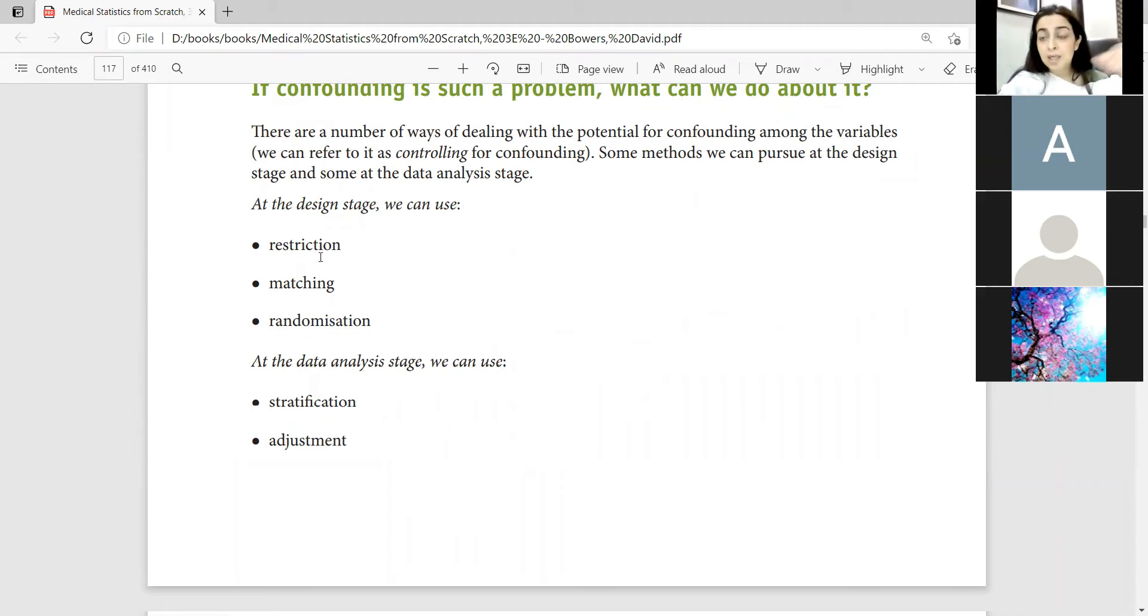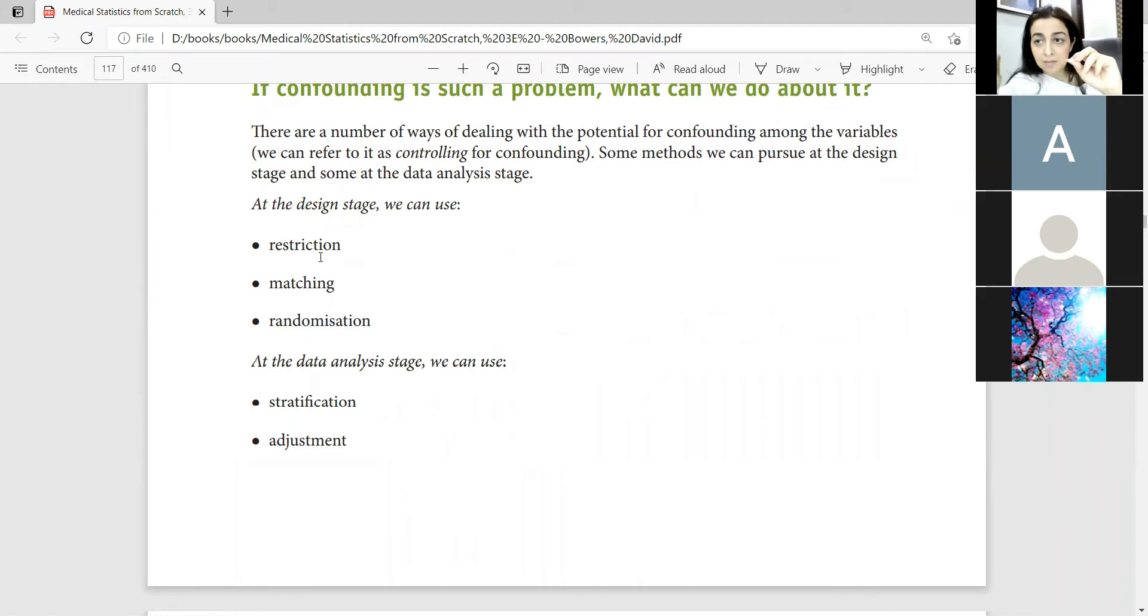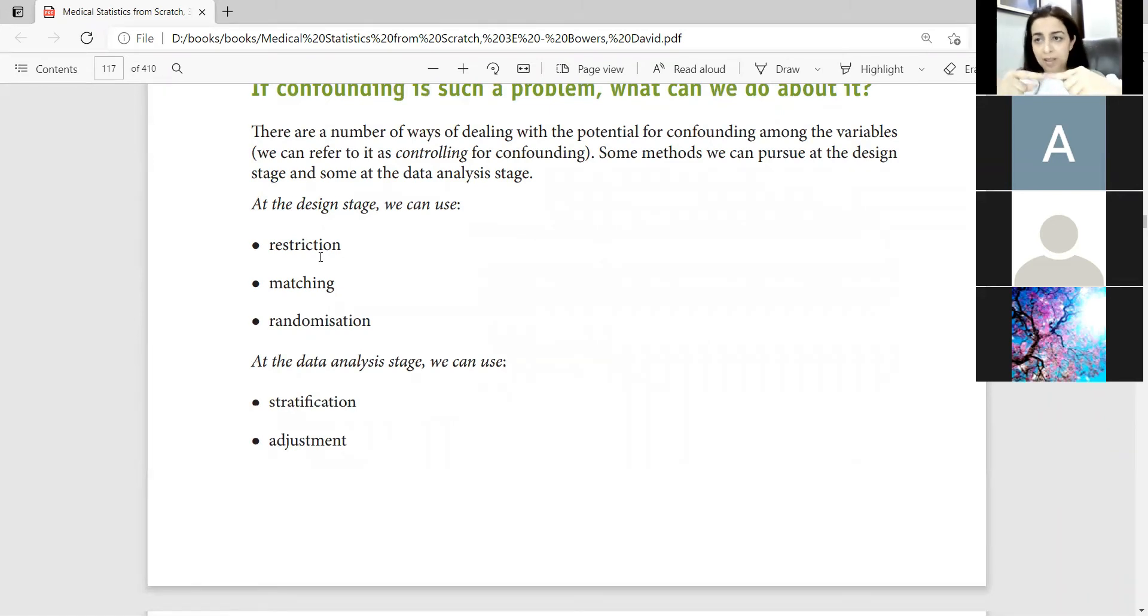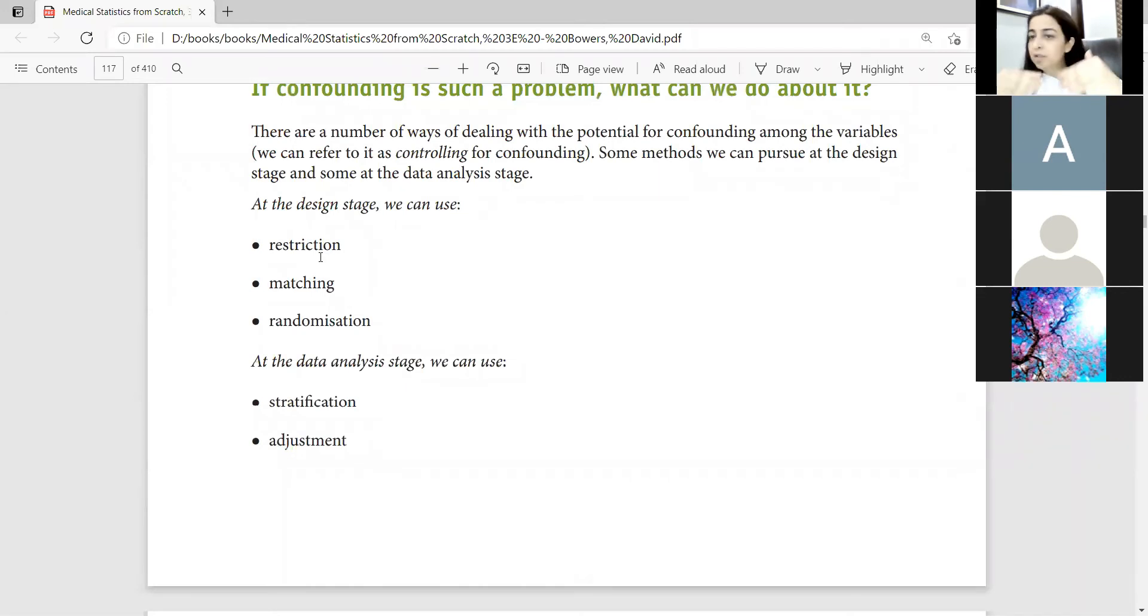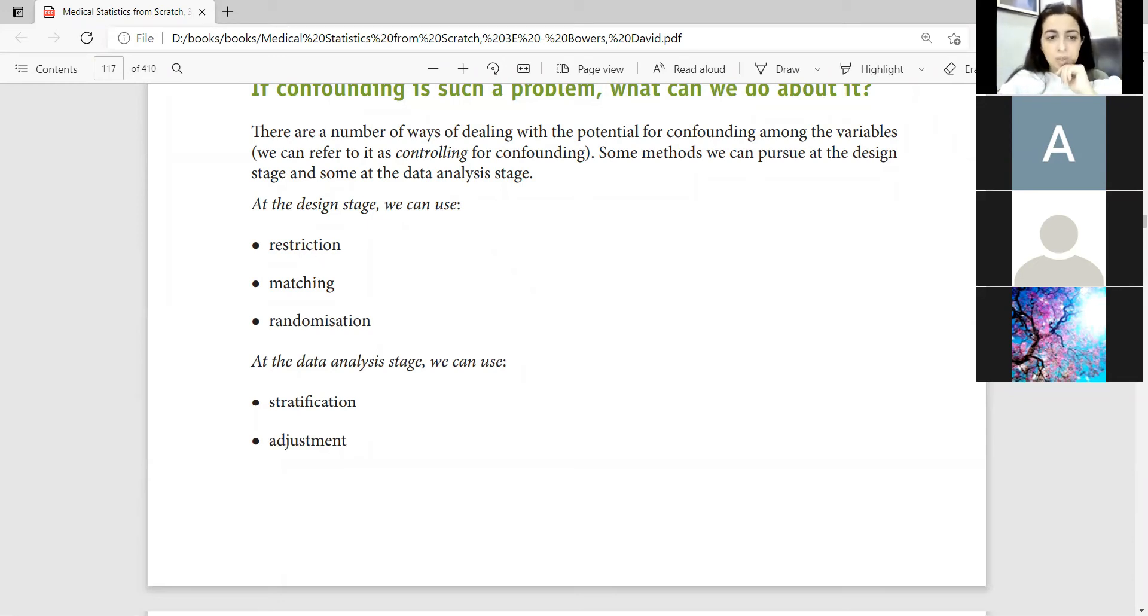In inclusion and exclusion criteria, such as Down Syndrome was studied. If we have to keep Down Syndrome with smoking association, then we will restrict the age group in the inclusion and exclusion criteria. We can control the confounders.